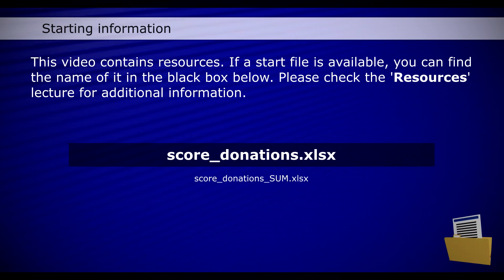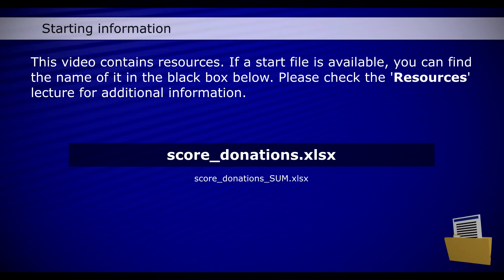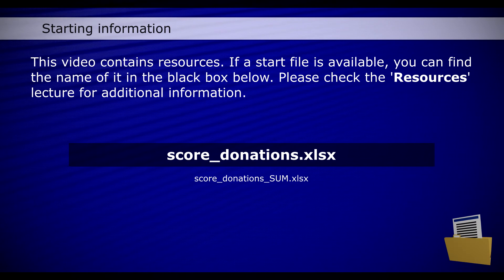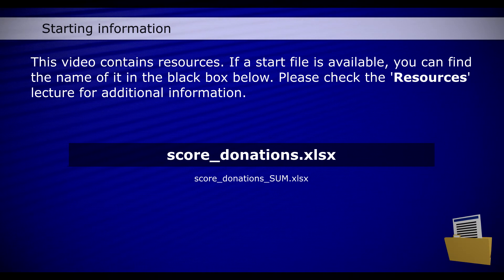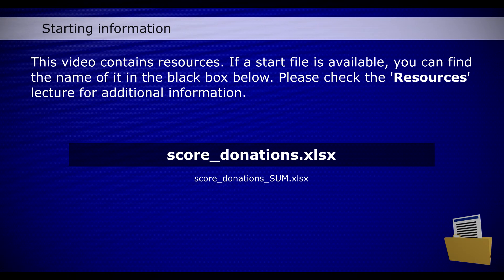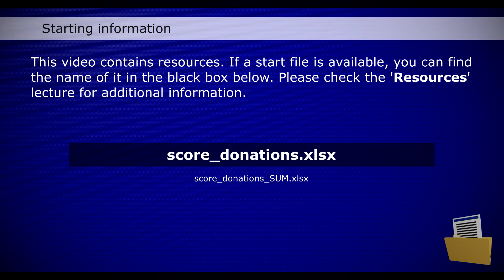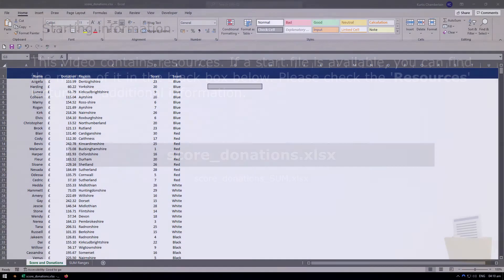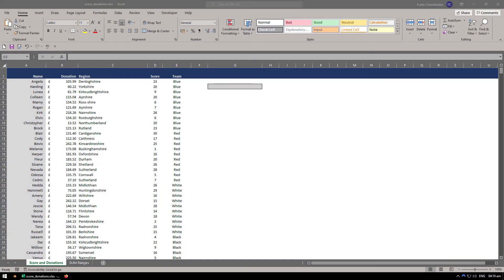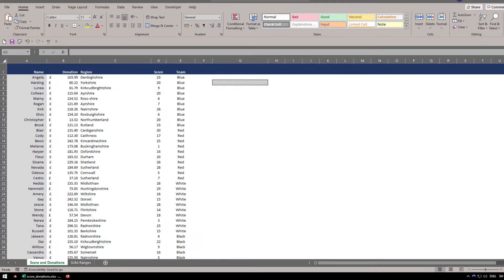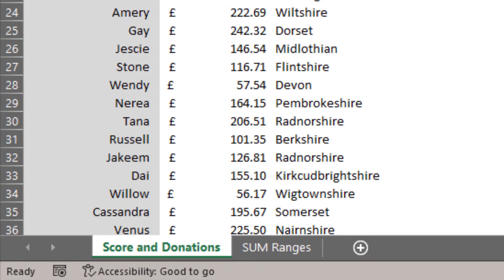The starting file we're going to be using is score_donations.xlsx. This is the document we're going to be having a look at. Within it there are two tabs: the Score and Donations tab and the SUM Ranges tab.